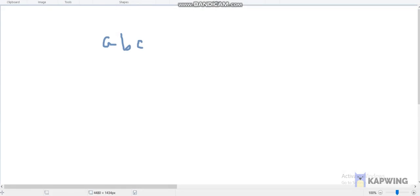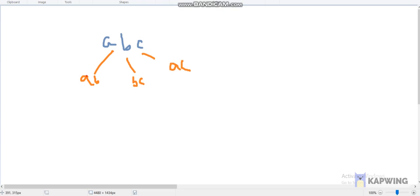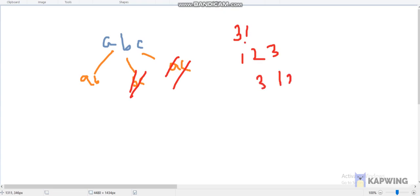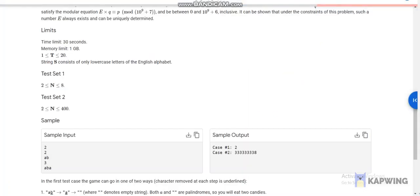Let's say the string is ABC. At the first step we can either delete C, delete B, or delete A. After deleting there will be three possibilities: AB, BC, and AC. For each possibility we can delete any character of that string. So the total number of permutations possible is 3! = 6, and in general for a string of length n it's n factorial.